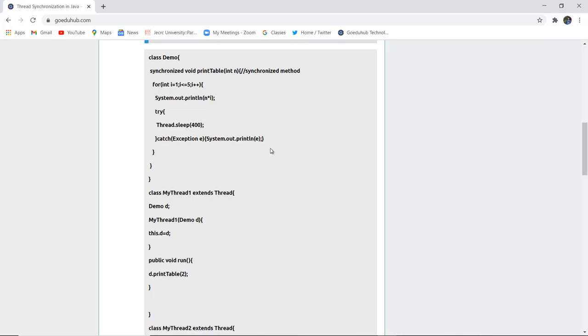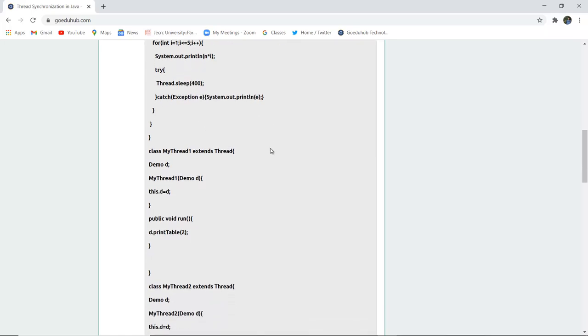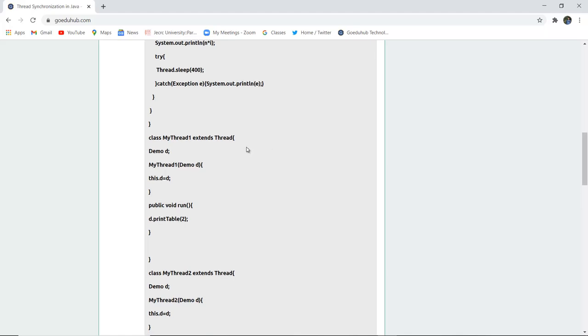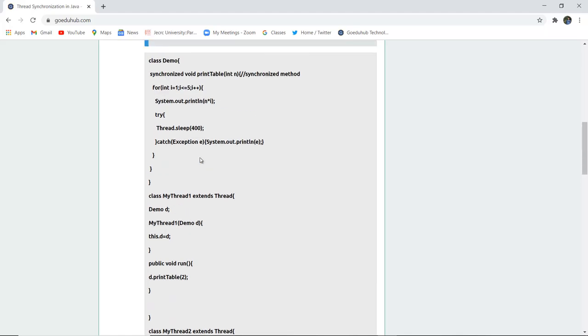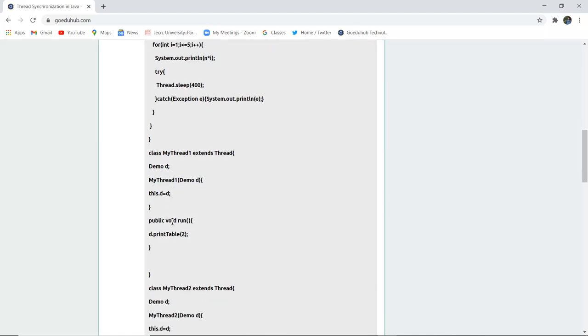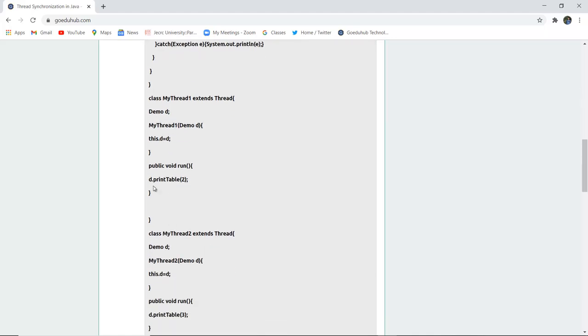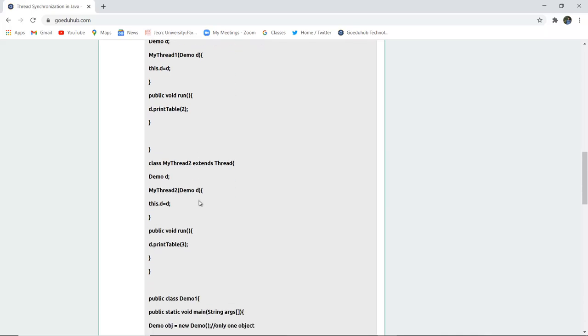Another class is created, MyThread extends Thread class. Demo, that particular class, we have created an object of Demo d is made over here and then this keyword or this pointer is used for that. Similarly, void run method is used for table 2.